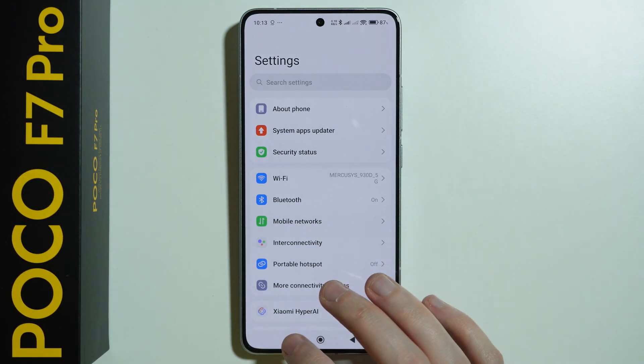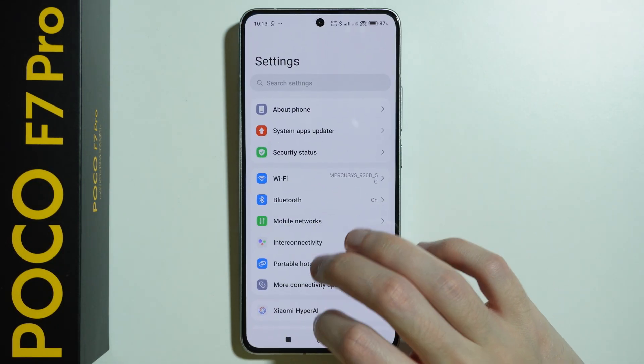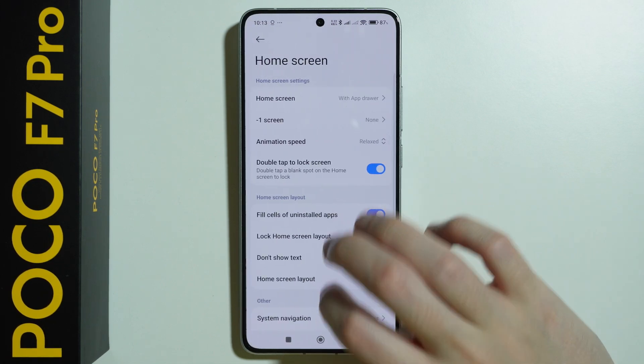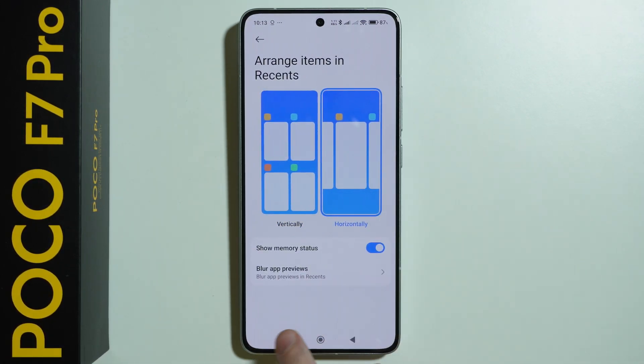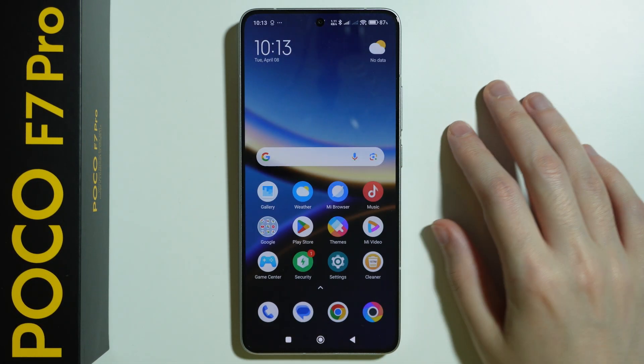And if you use horizontal — let me actually quickly switch that — then you need to simply swipe up to close an app.